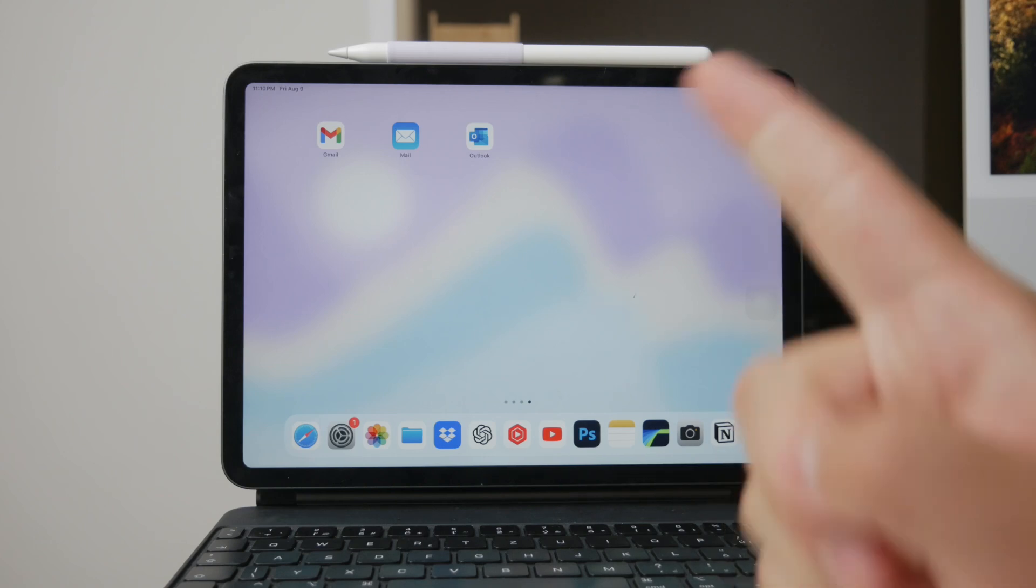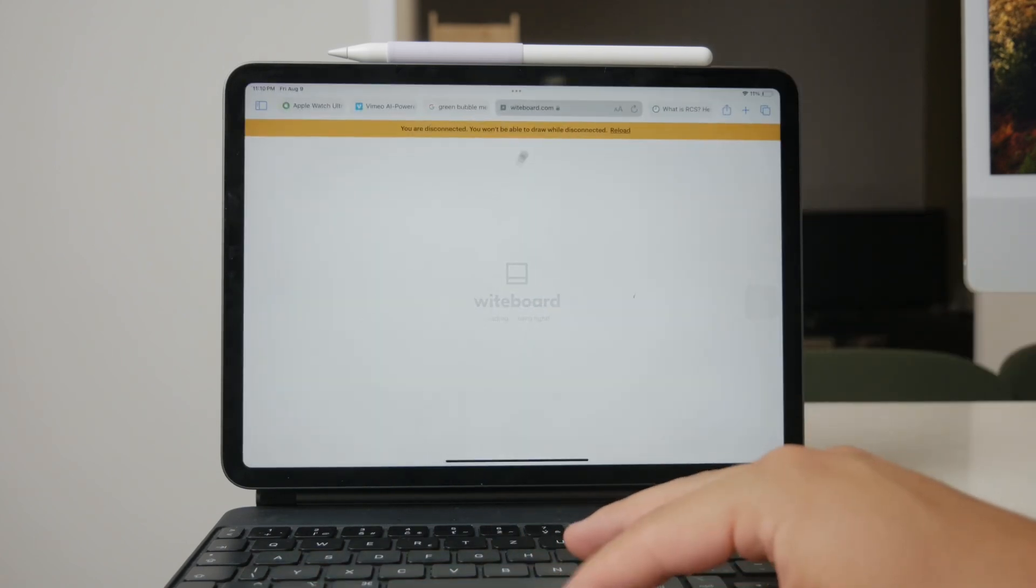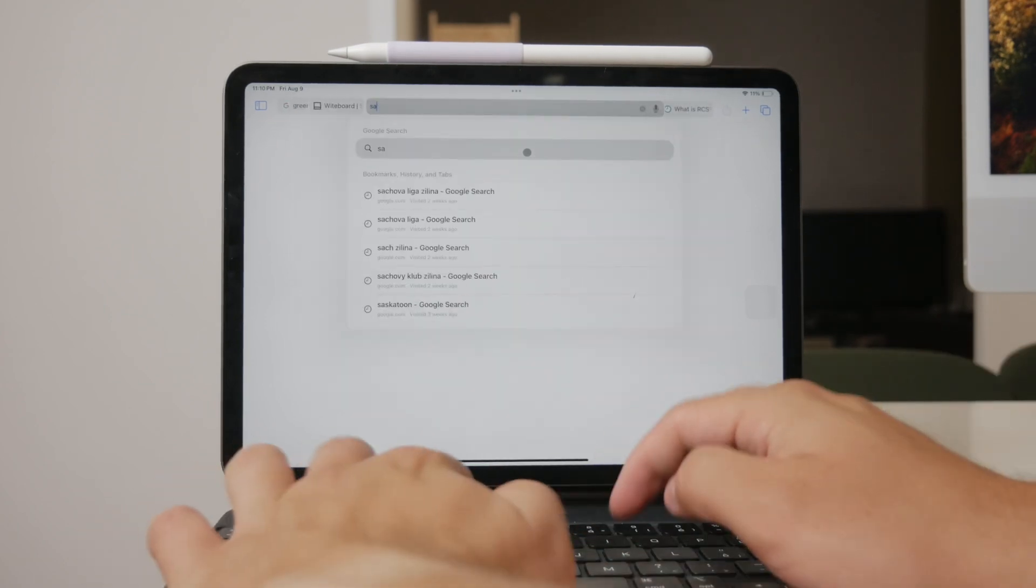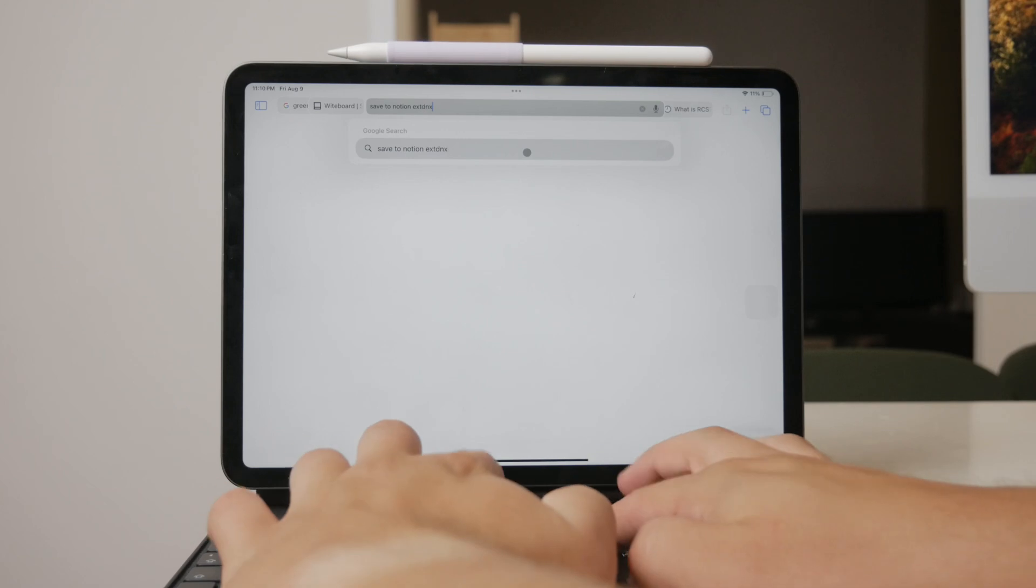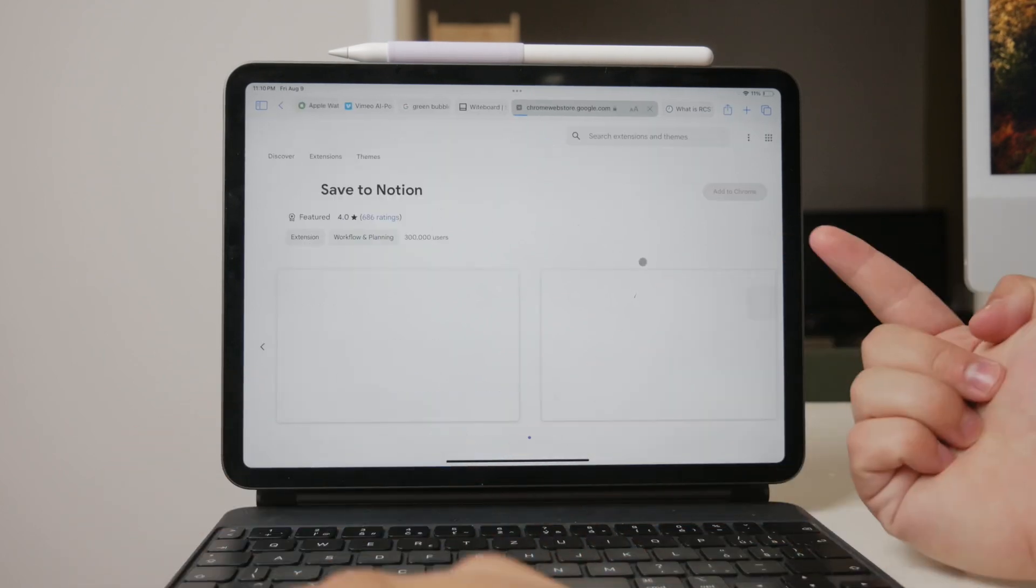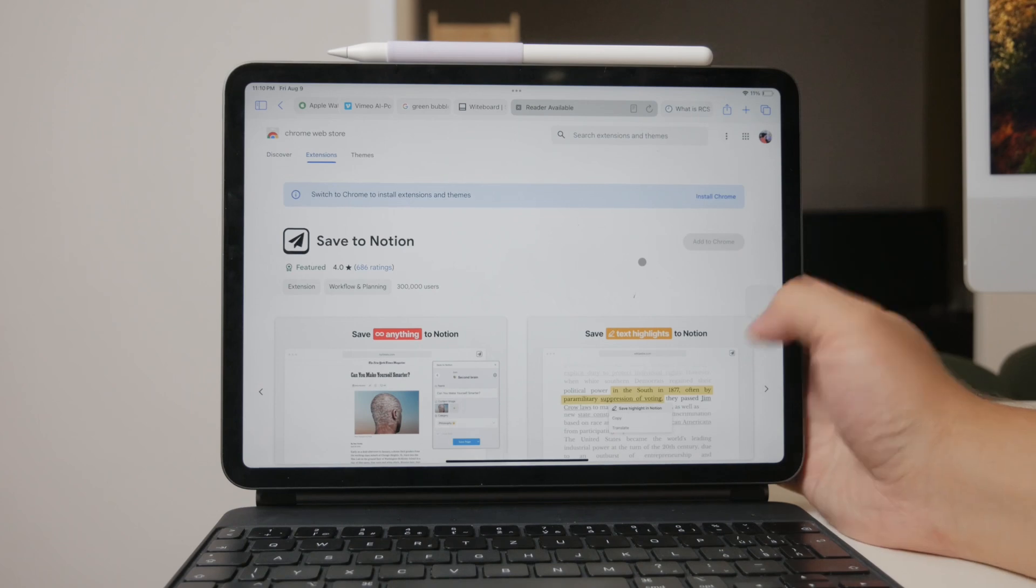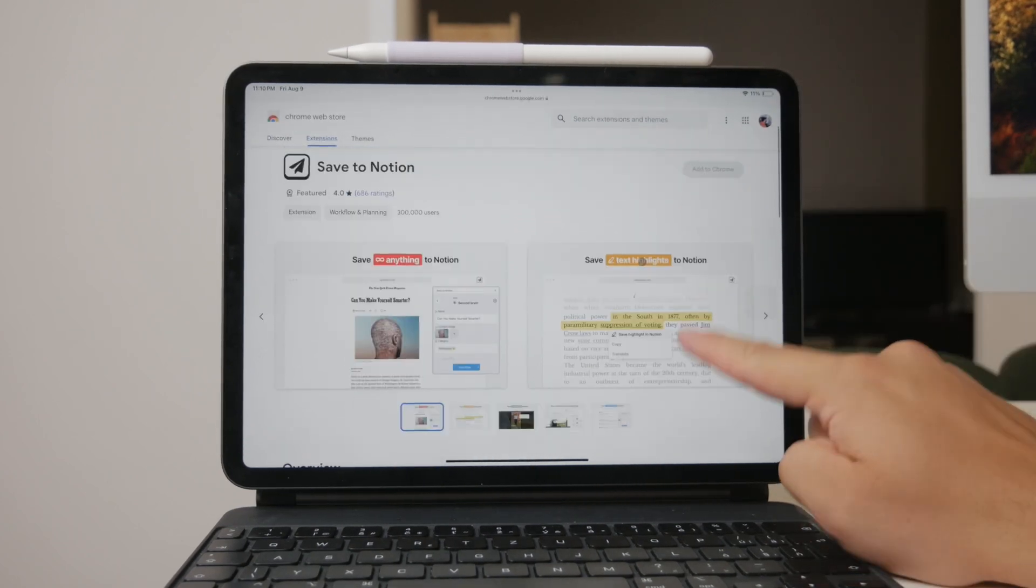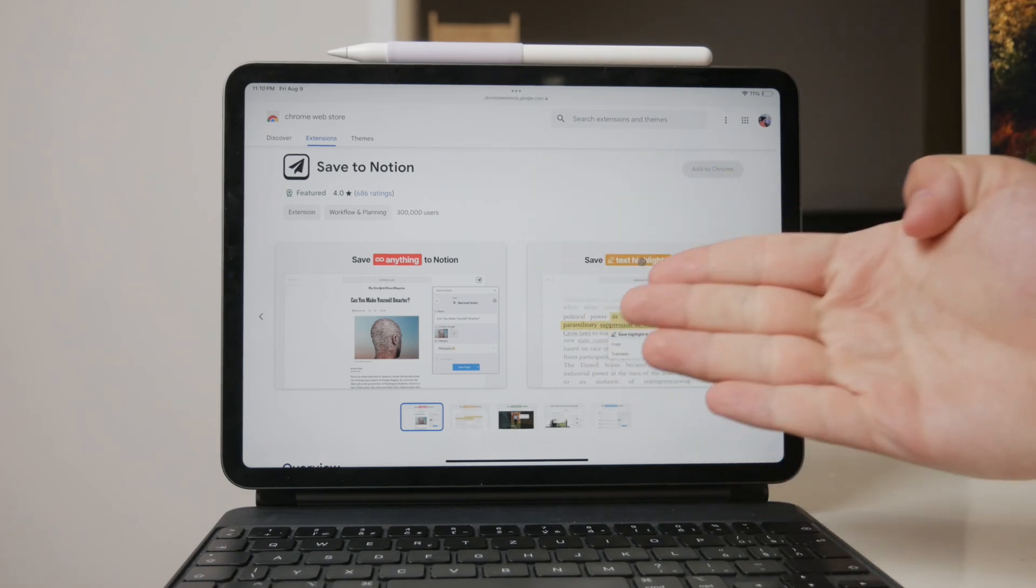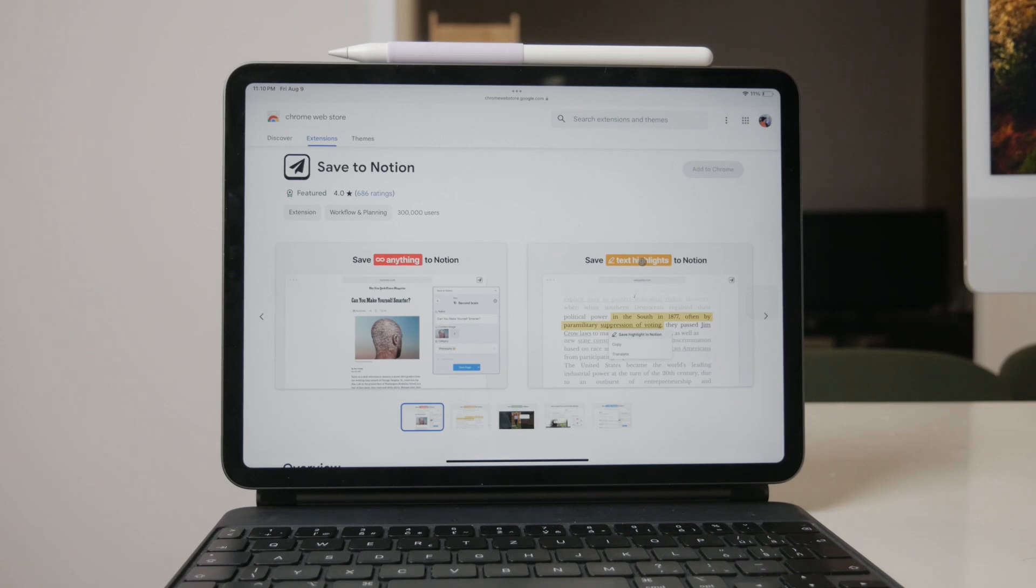One of the most convenient ways to save your emails to Notion is by using a Google Chrome extension called Save to Notion. This tool is incredibly versatile, allowing you to save not just emails, but also articles, tweets, YouTube videos, and more. It's a handy extension for anyone who uses Google Chrome and wants to capture and organize content seamlessly into Notion.